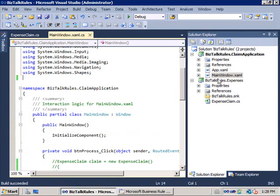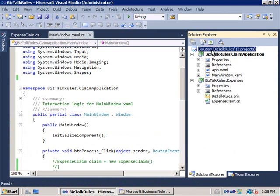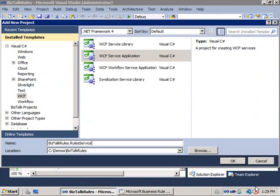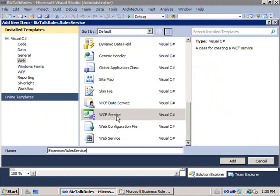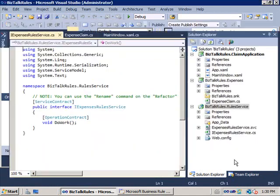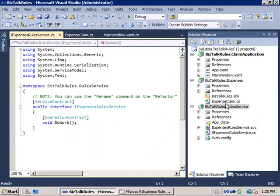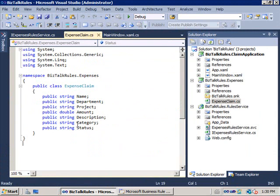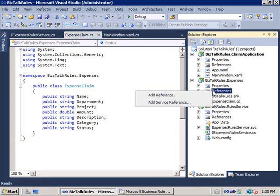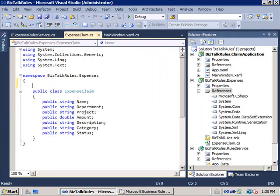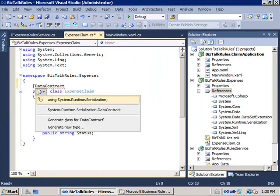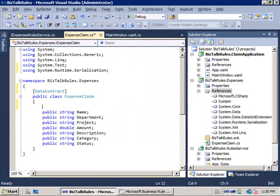So the next stage is to actually build the Windows Communication Foundation service. I'll add a new project called BizTalkRules.RulesService, and it's going to be a Windows Communication Foundation Service application. I'll delete the default services that were created and generate a new WCF service called Expenses Rules Service. Because I've already generated an expenses claim class in this project — the one I pass to the business rules engine — I can attribute this to be a Windows Communication Foundation data contract. I'll add a reference to System.Runtime.Serialization and then attribute the class as a data contract, with its properties marked as data members.